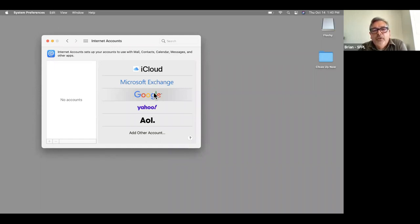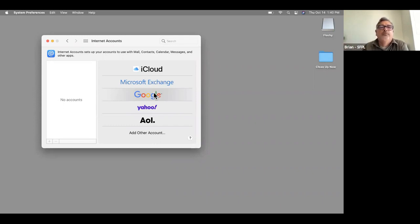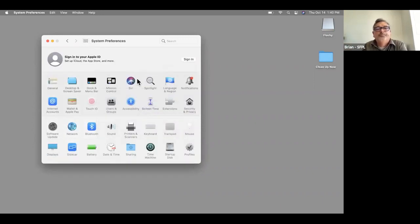Many people find Internet Accounts convenient because you can put multiple accounts from different providers into one place.